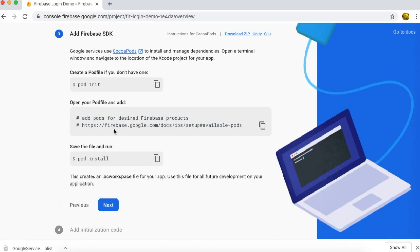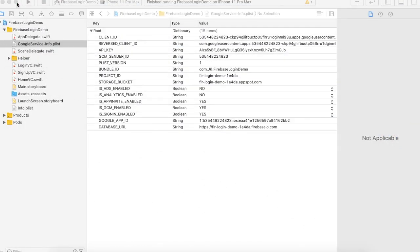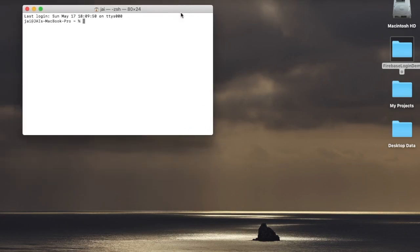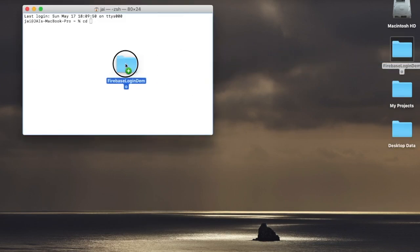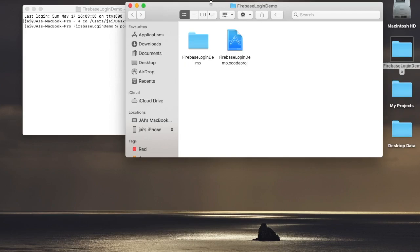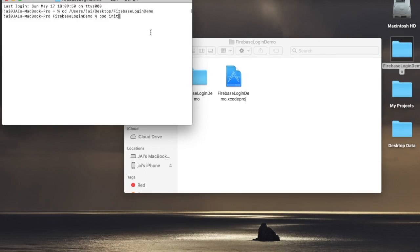Now go to our third part — installing the Firebase SDK in our project. For that, close your current project window, open Terminal, and go to your project directory by using 'cd' and dragging and dropping the project folder. It will automatically take the path. Press enter, then run the command 'pod init', which is used for creating a pod file where all third-party SDK names are listed.